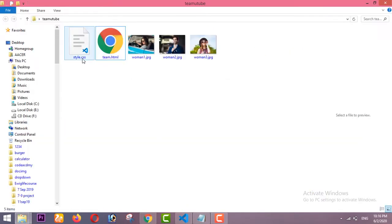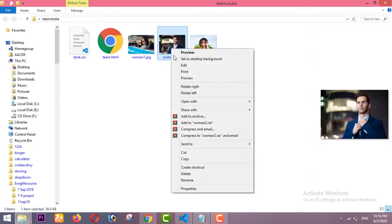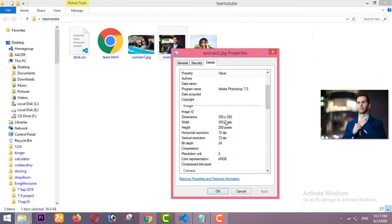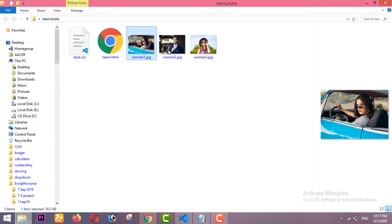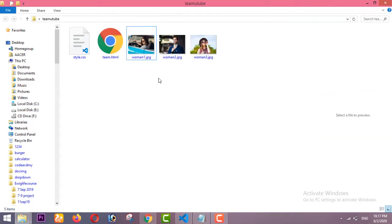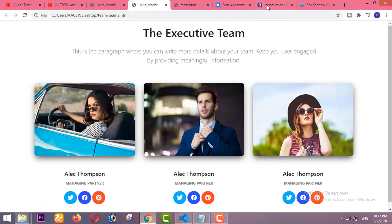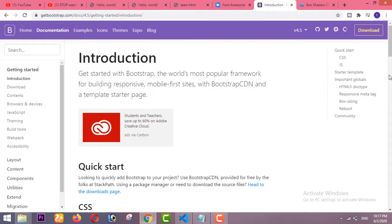First of all, here I have two files — one for HTML and one for CSS. These images are the same size. The width of these images is 350 pixels and the height is 250 pixels. You have to use the same size of images in this project.